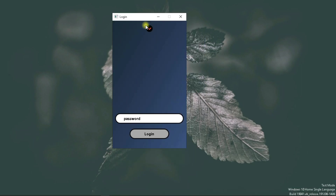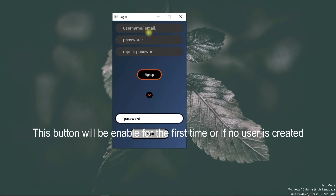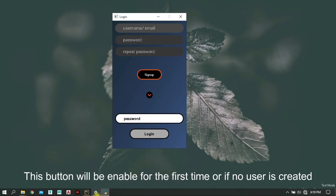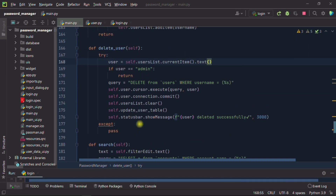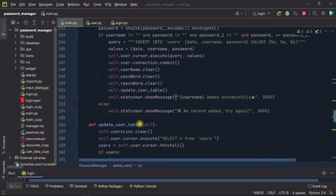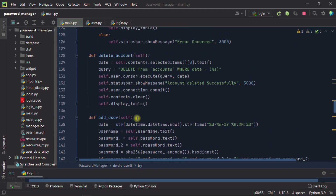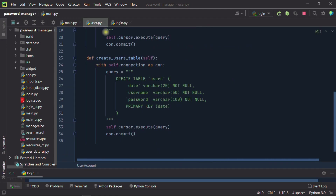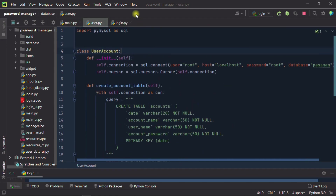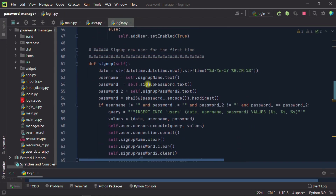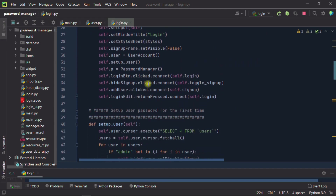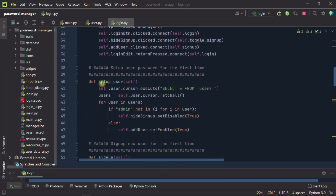When you first run this app, you can see the register button is enabled — that means you have not registered any user yet, or there is no new user registered. This will happen the very first time you open this application. You also have the option to return all users.